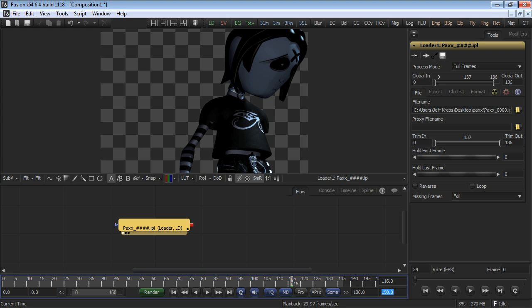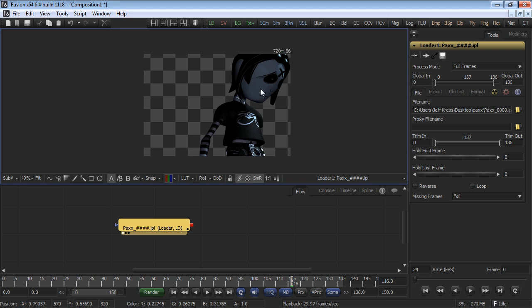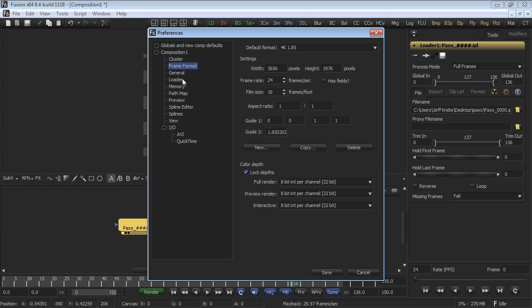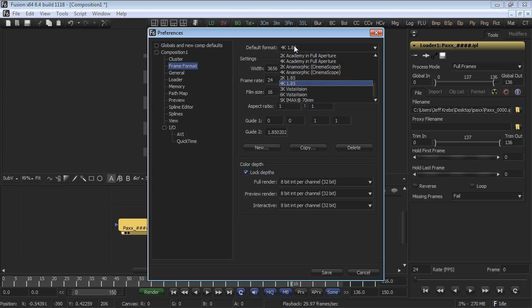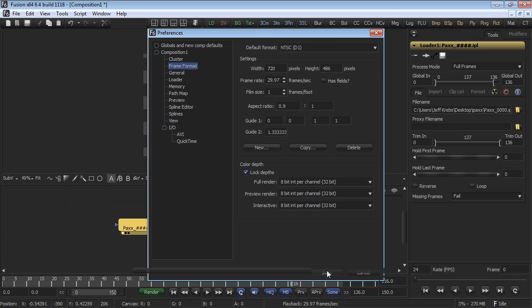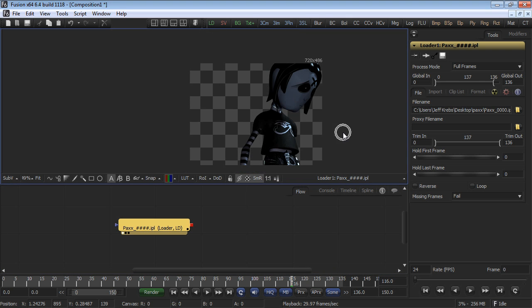The footage we're loading is 720 by 486, which is NTSC D1. Set your file frame format preferences from the default value to NTSC D1 if it's not already set that way. Do this so the new tools that you add will automatically follow this frame format. Click Save Changes in the frame format's preferences.